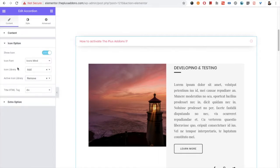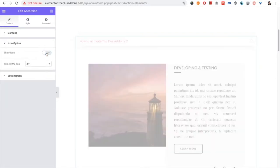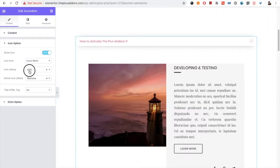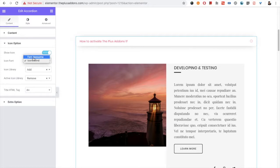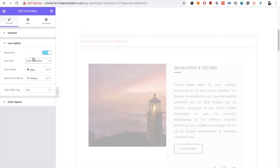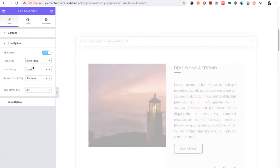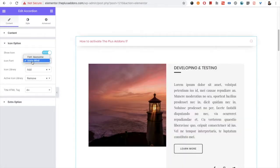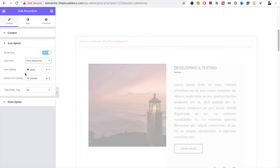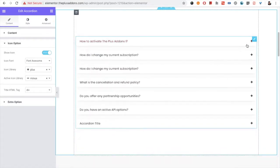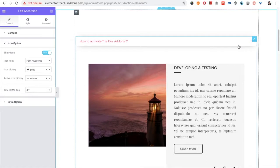Then you have the icon option. You can hide the icon or show the icon — you can see the icon over here. We have two icon libraries: the first is Font Awesome, and the other is Icon Smile. We have given two icons: one will display when the accordion is open (on) and one when it's closed (off).